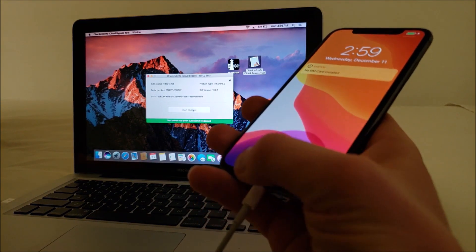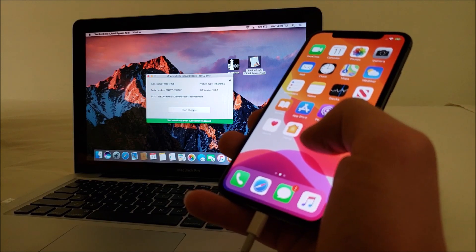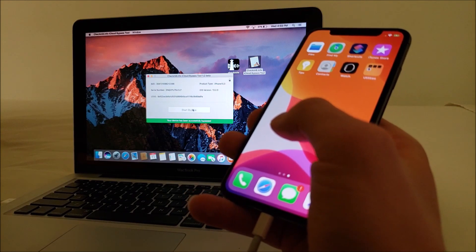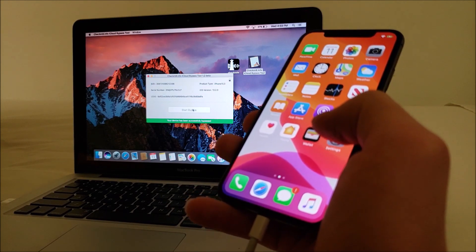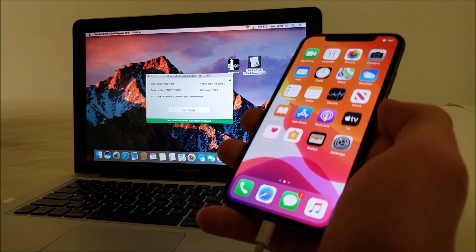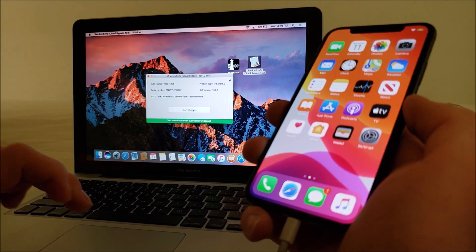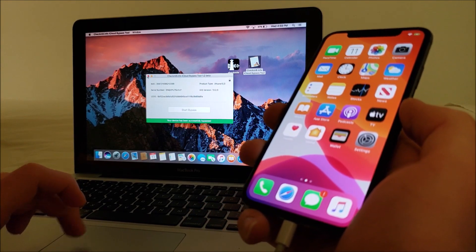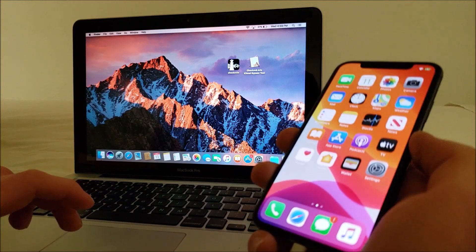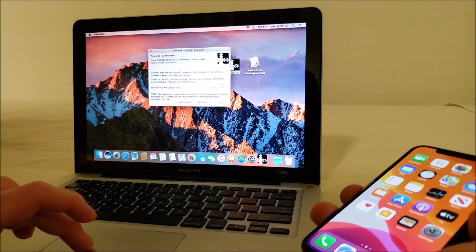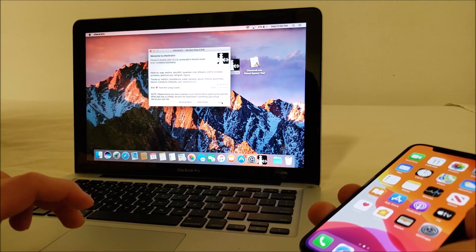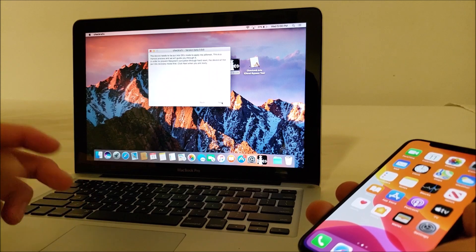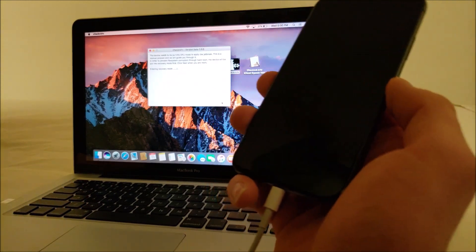Alright, and there we go. We have bypassed the iCloud activation lock on the iPhone X. Now for the jailbreak, we are going to want to go back into the checkra1n app on the computer and start the process again.